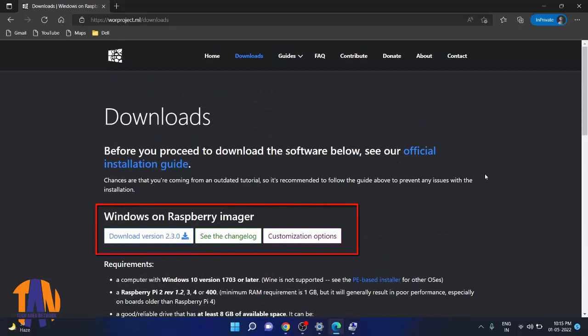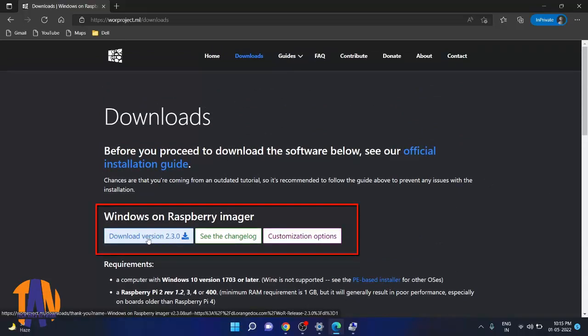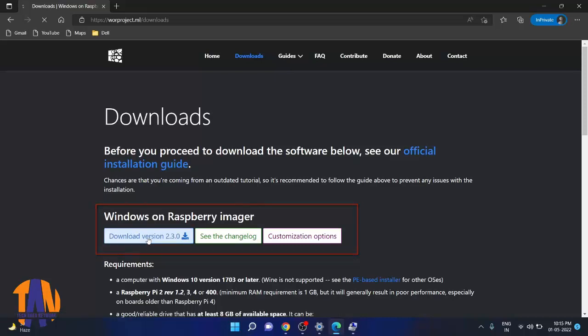From the Windows on Raspberry Imager section, we will download a tool which will help us to flash the Windows 11 image in our microSD card.